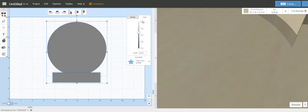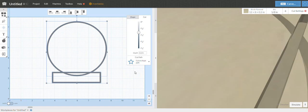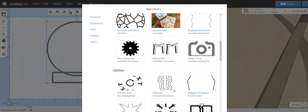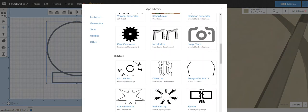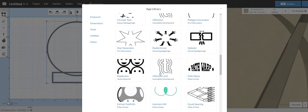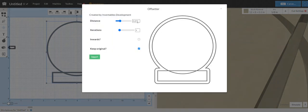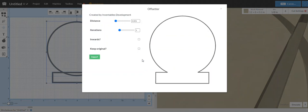We're just going to change these to cut on shape. And real quick, you just go over here, go to the offsetter app, number two, change the distance to 0.001, and take keep the original away, and hit import.